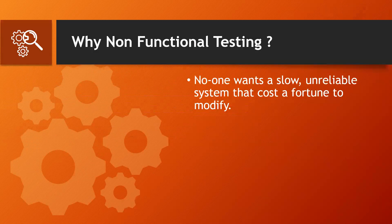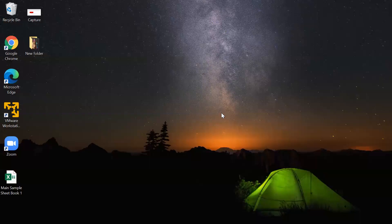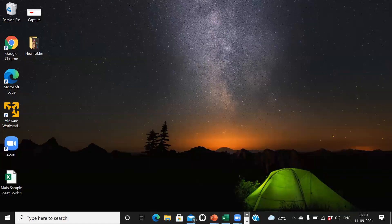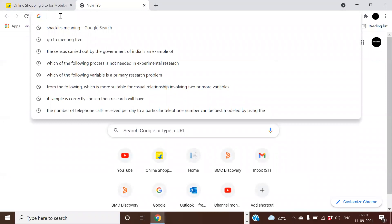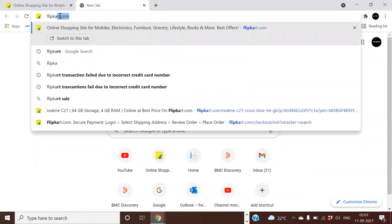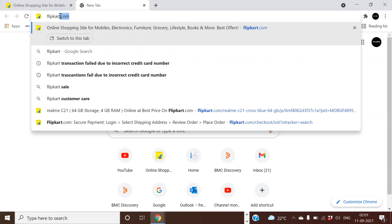No one wants a slow and unreliable system that costs a fortune to modify. Building a system with only functional requirements is relatively easy but ultimately pointless. Let's take an example with Flipkart — consider how much time it will require to open flipkart.com. It might be two seconds, it might be three seconds.